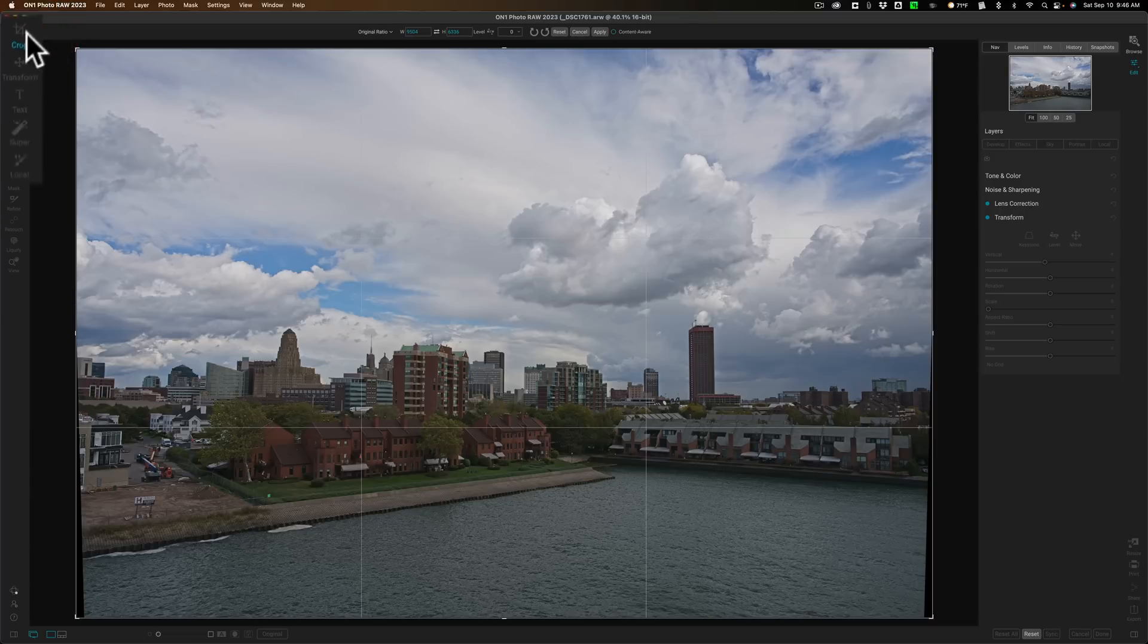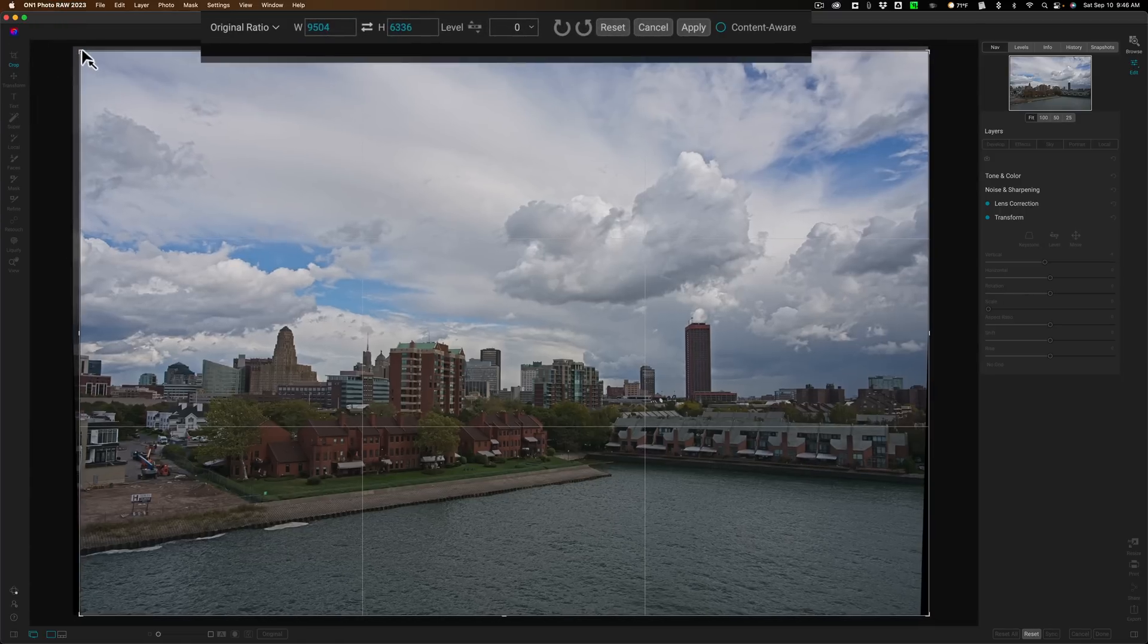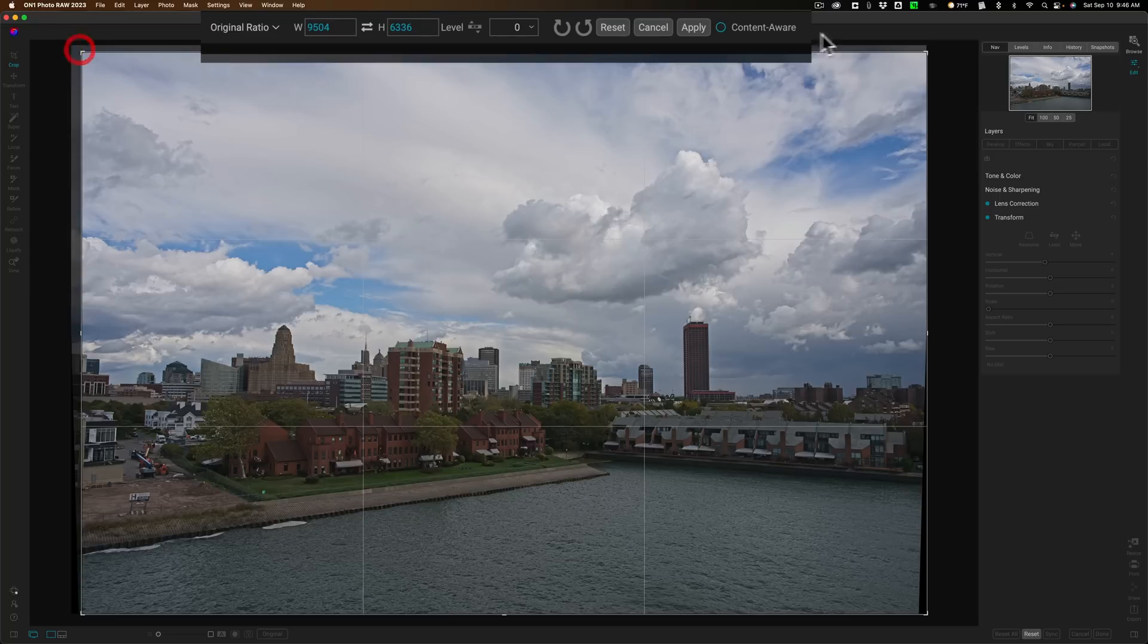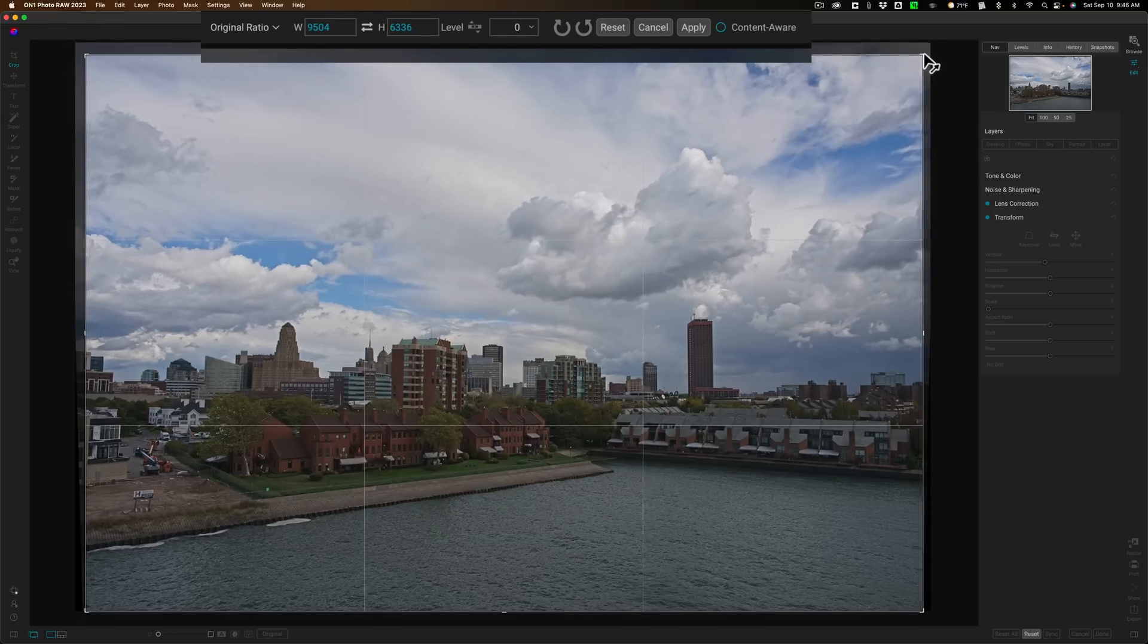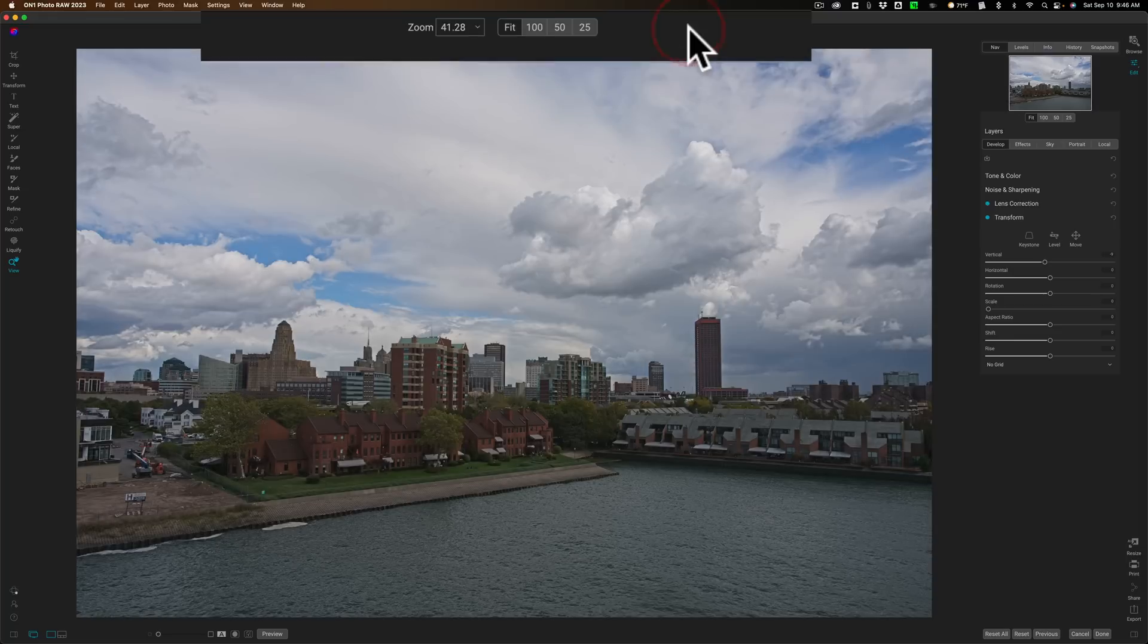So I'll open up the Crop tool. I want to keep the original ratio. And I'm just going to draw down from the top because I have a lot of sky in this image. So draw down, get rid of those blank pixels. We'll click Apply.